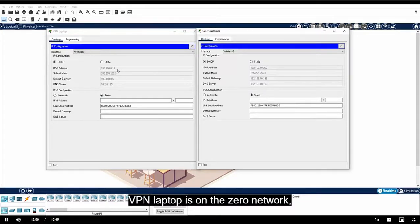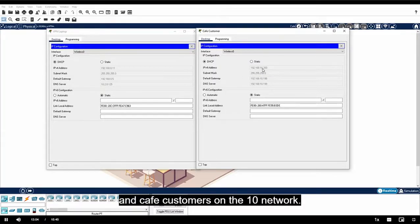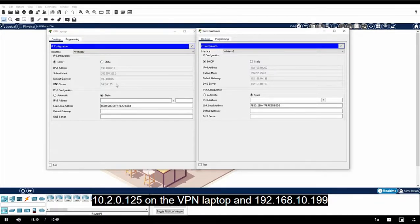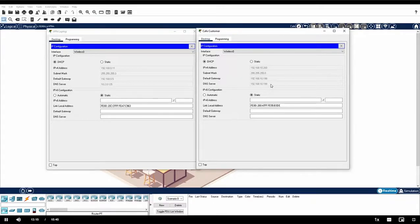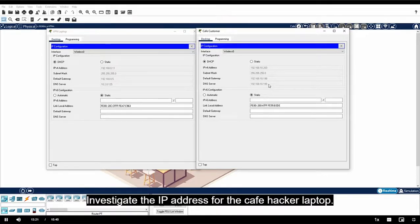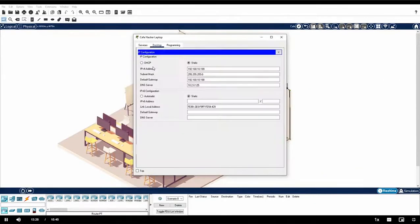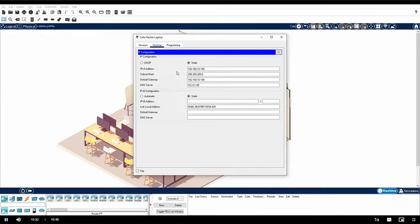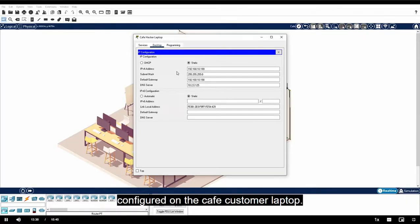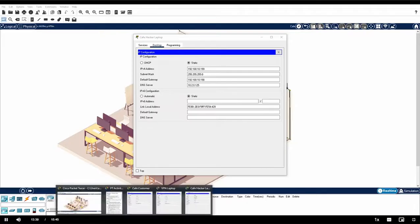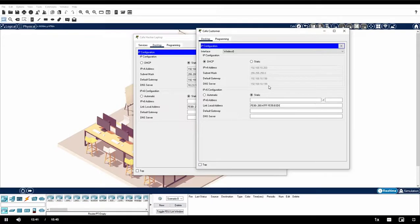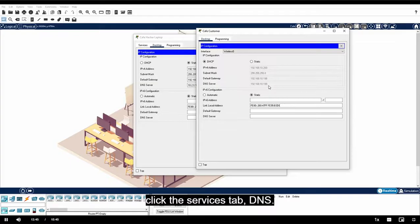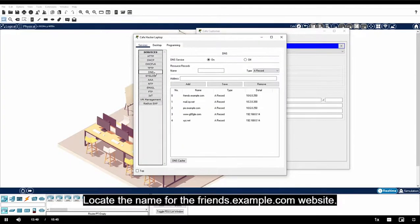In addition, the DNS server addresses are different. 10.2.0.125 on the VPN laptop and 192.168.10.199 on the cafe customer laptop. Investigate the IP address for the cafe hacker laptop. Notice that it is 192.168.10.199, which is the DNS server address configured on the cafe customer laptop. On the cafe hacker laptop, click the services tab, DNS. Locate the name for the friends.example.com website.